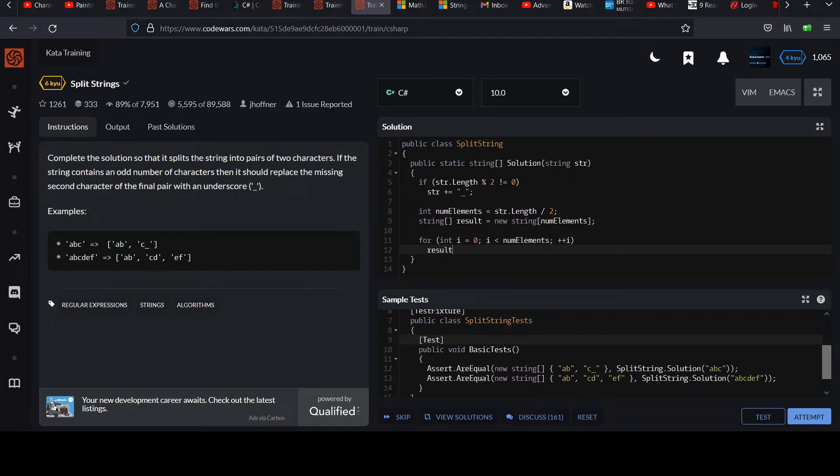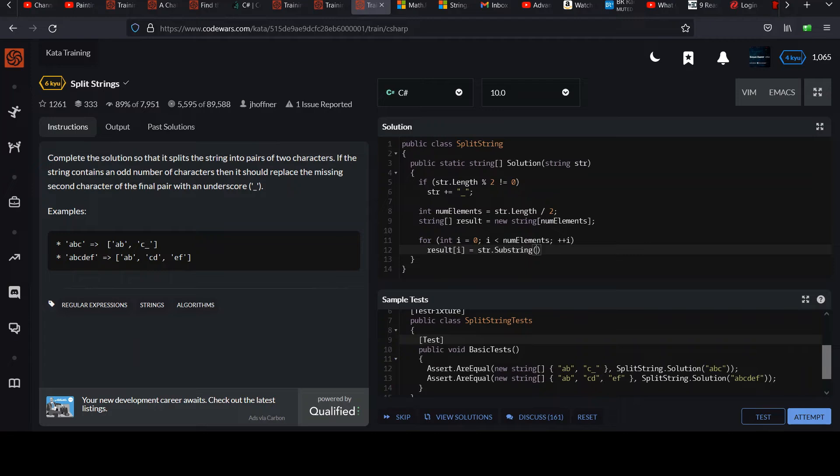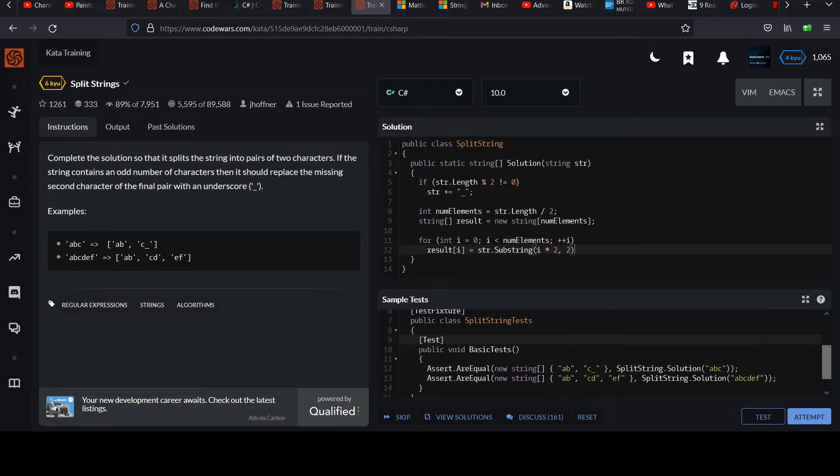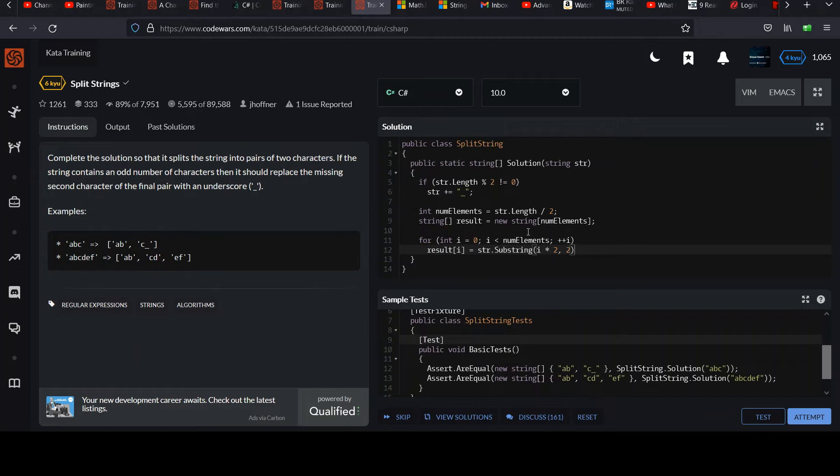So we could do something like result i is going to be equal to string substring. Let's use substring to get two characters at a time. And then using the index of our for loop, we could do something like i times two. And we know the second parameter in the substring method is optional, and it tells us how many characters to take. And that is clearly two in this challenge, right? We always want two characters. So good. It'll grab two at a time and load it into our result array.